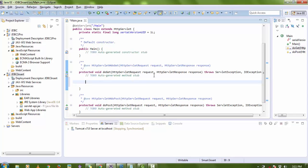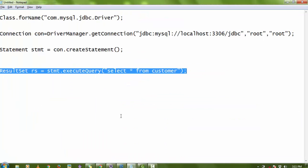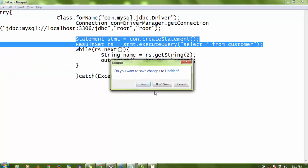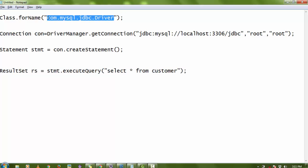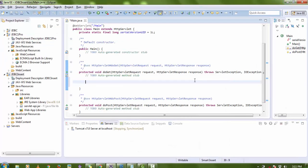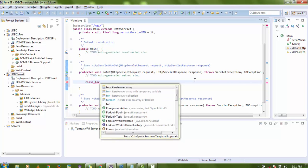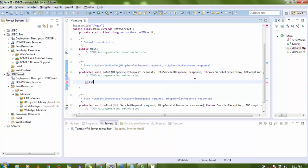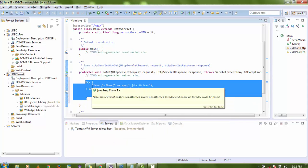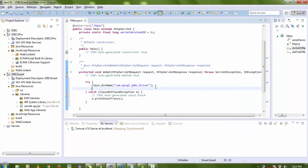Now, in the doGet method I'm going to write the JDBC connection code. First step: Class.forName('com.mysql.jdbc.Driver') — note the capital 'C' in Class. I'm using MySQL so not Oracle mode. It's giving an error for try-catch because there may be some exception, which we'll handle.